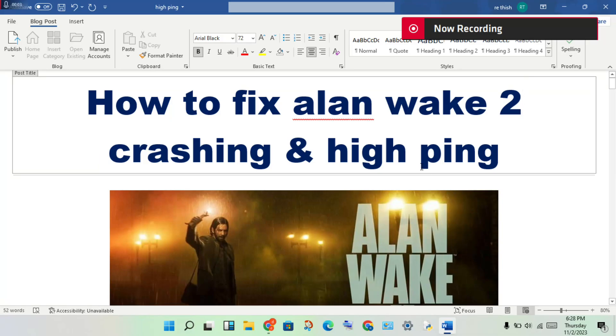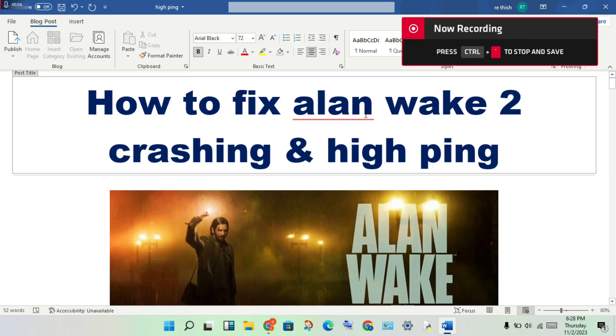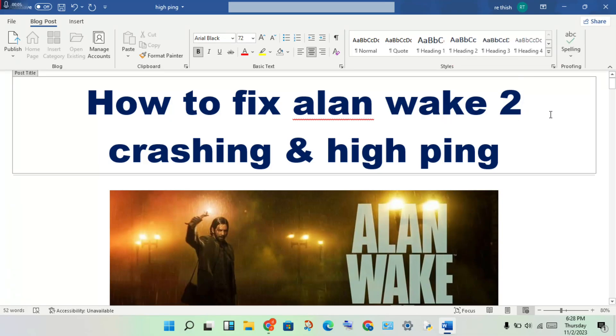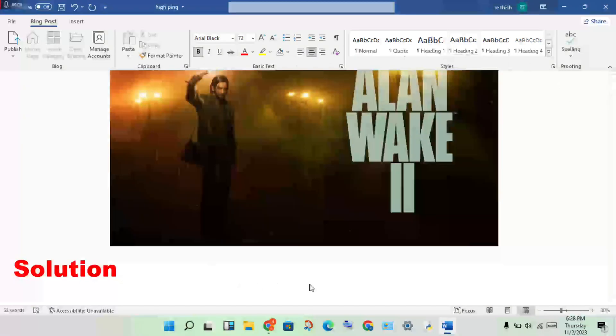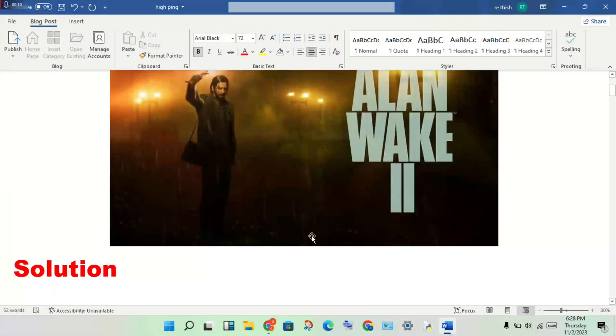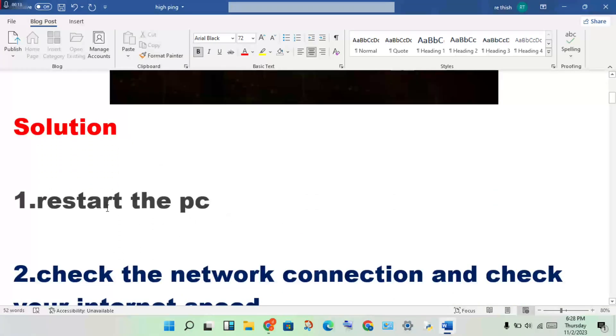Hello guys, welcome to my channel. How to fix Island Make 2 game crashing and lag problem. The solution for this is to solve this problem. First solution: restart your PC.